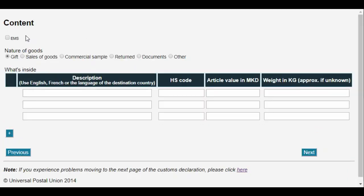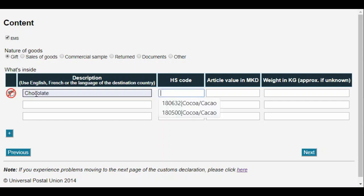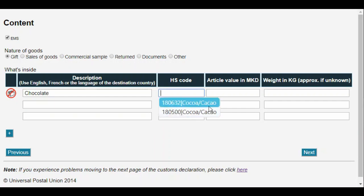First, we need to check the EMS option up here and select gift as the type of goods. In the description, we specify the details of the goods. The description can be in English, French or the language of the country. When we add a new description, any applicable HS codes or harmonised system codes, which are the standard codes used by customs authorities, are proposed for us to choose from.